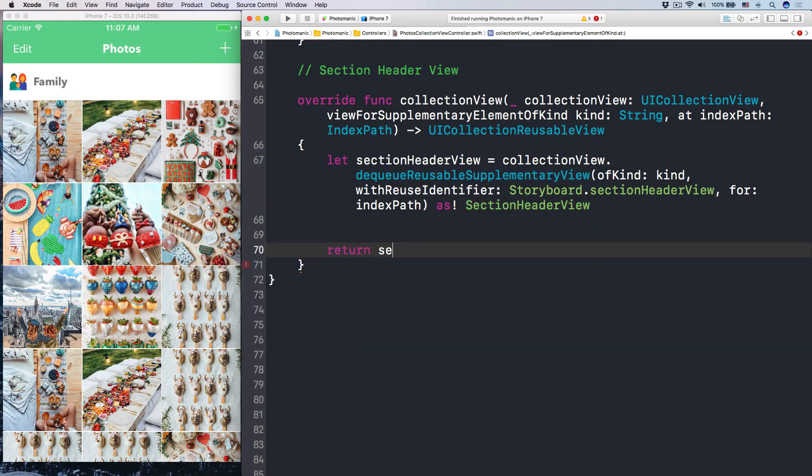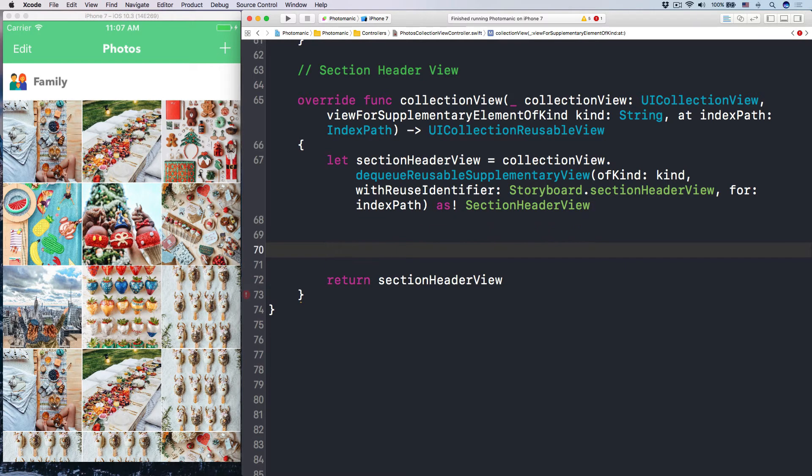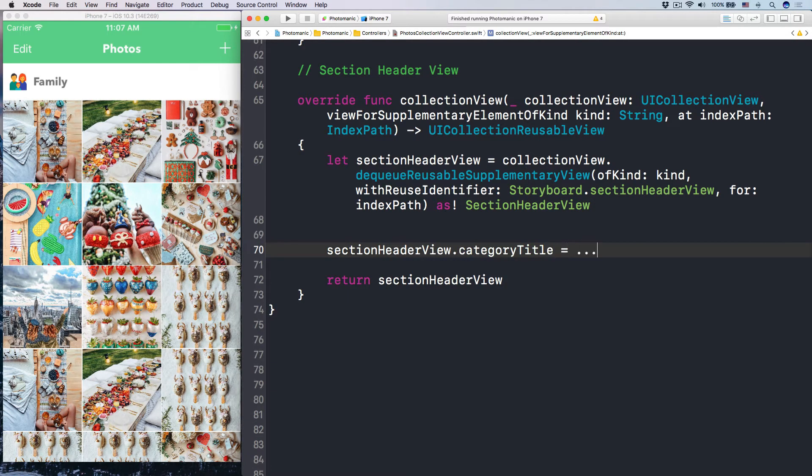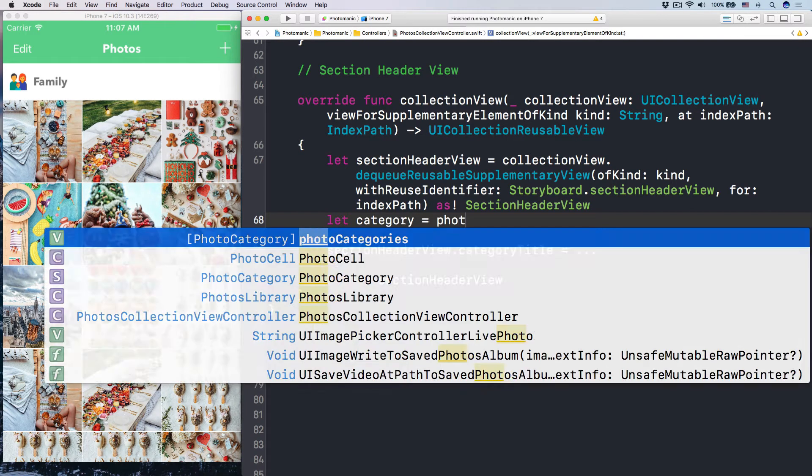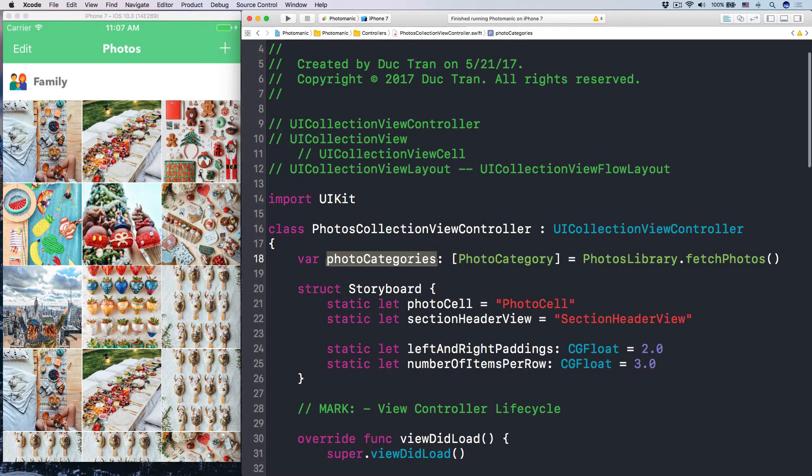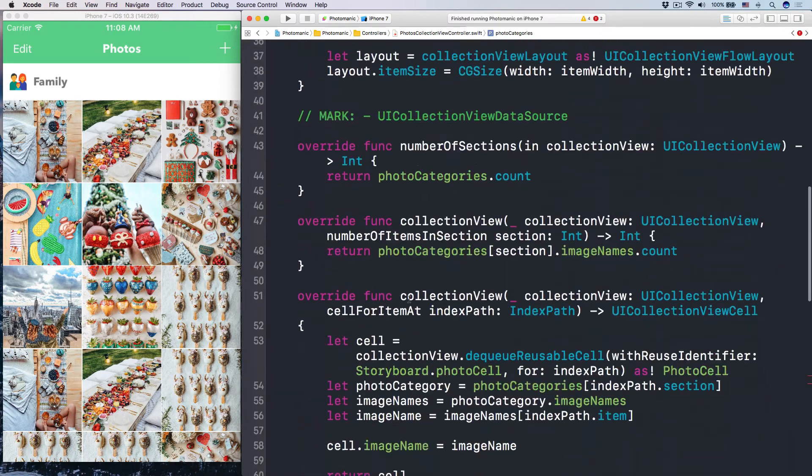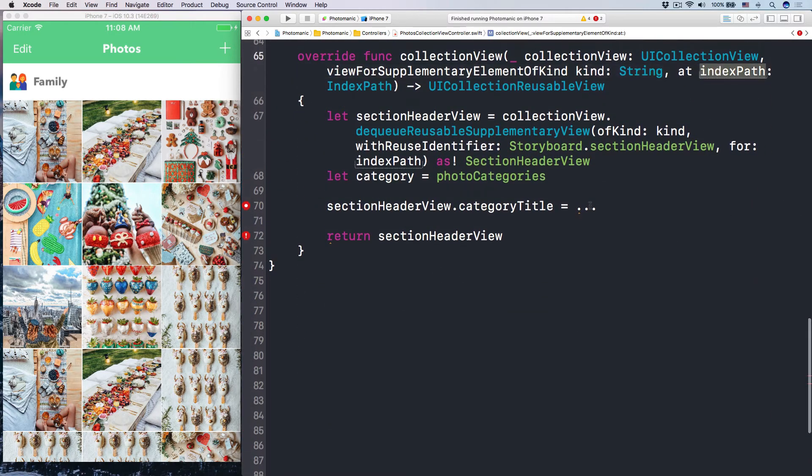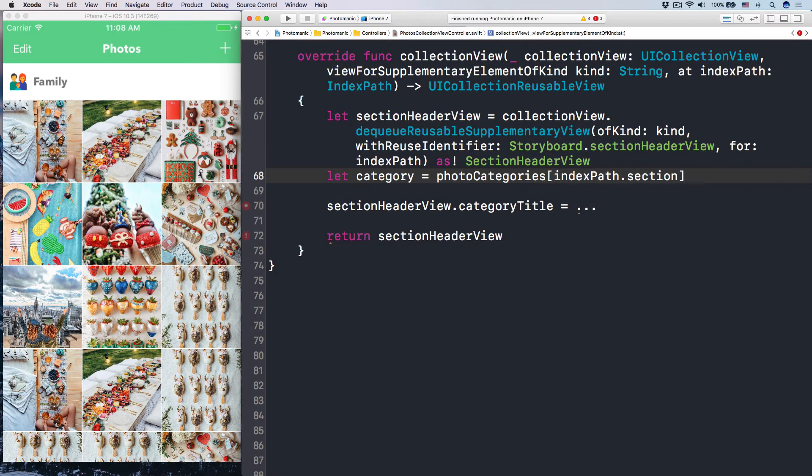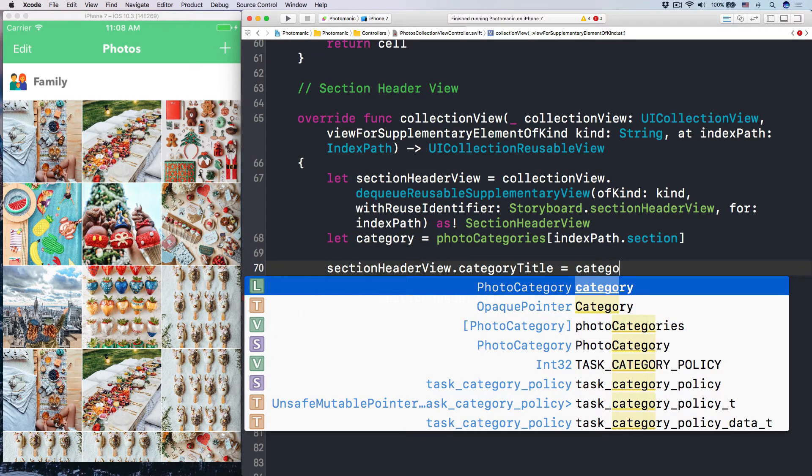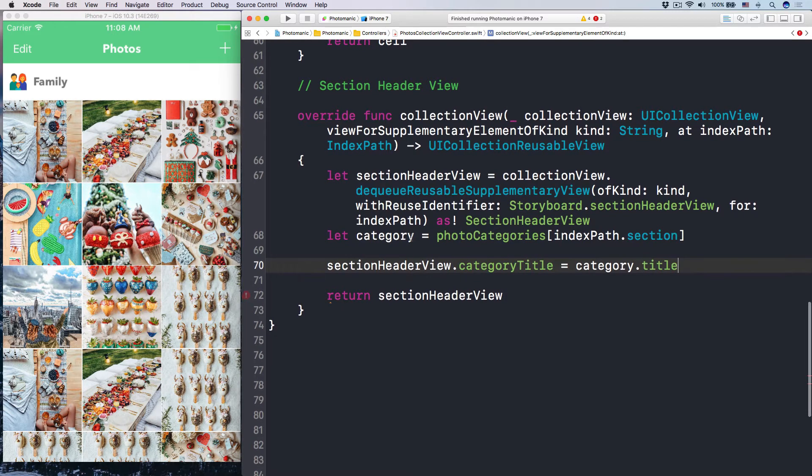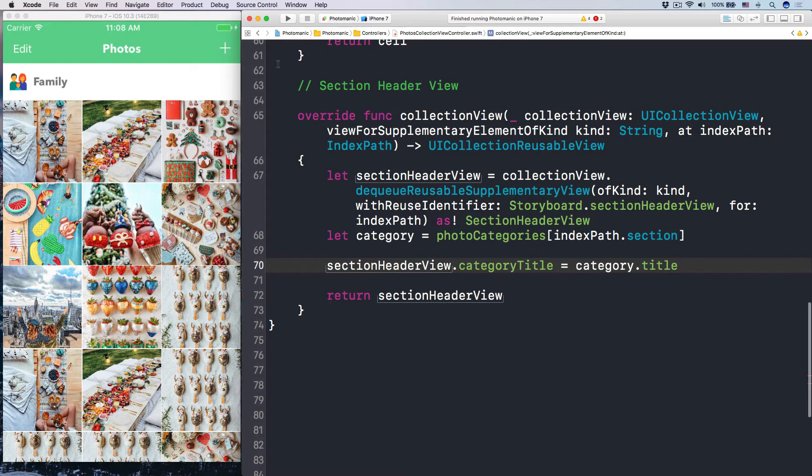And then we just have to return that section header view. Before we do that, what do we do? Because now it is the section header view. We can just section header view dot category title to be something. And that something is our let category to be the photo categories. Again, the photo category is above here. Now because we have that index path, then we can do what? Subscribe to index path dot section. Like this. And the category title is just our category dot title.